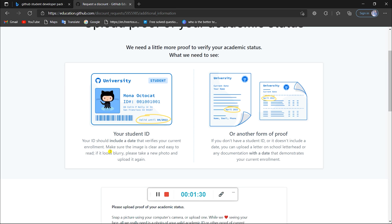Or you need a document which has all your details and also states the time period of you being a student of that university. The university you are studying in right now, which means it should say that from this date to this date you are a student at this university.